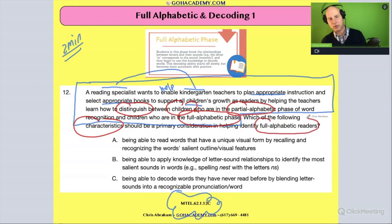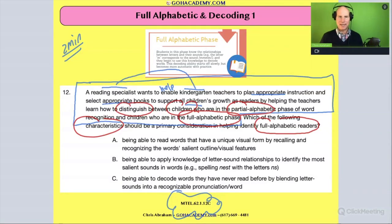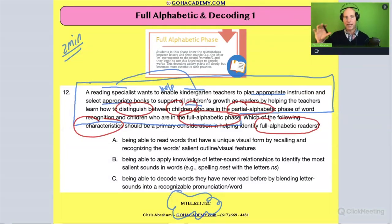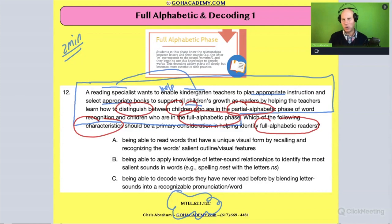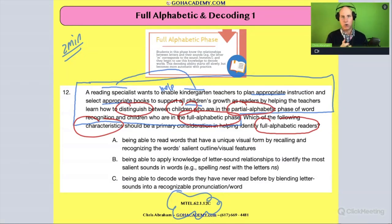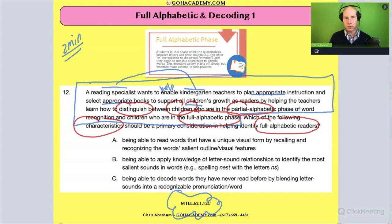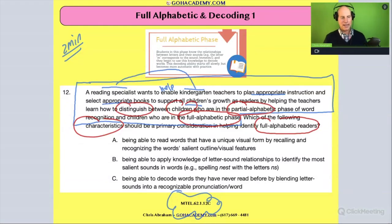So we're trying to identify a characteristic of fully alphabetic readers. Fully alphabetic means that they're using the alphabetical principle to decode each letter in a word — doing their best to decode the letters in words. Let's look at the answer choices.